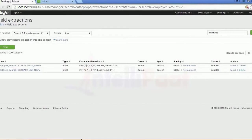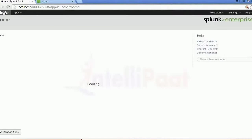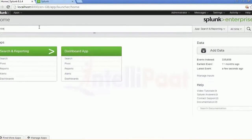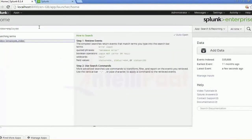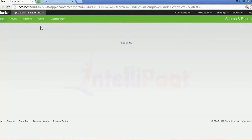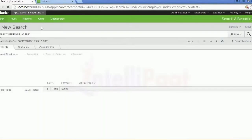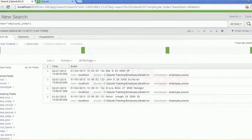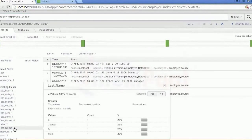Let me go back to Search and Reporting. I will now show index equals to employee_index. Always remember you will have to define the index name here.